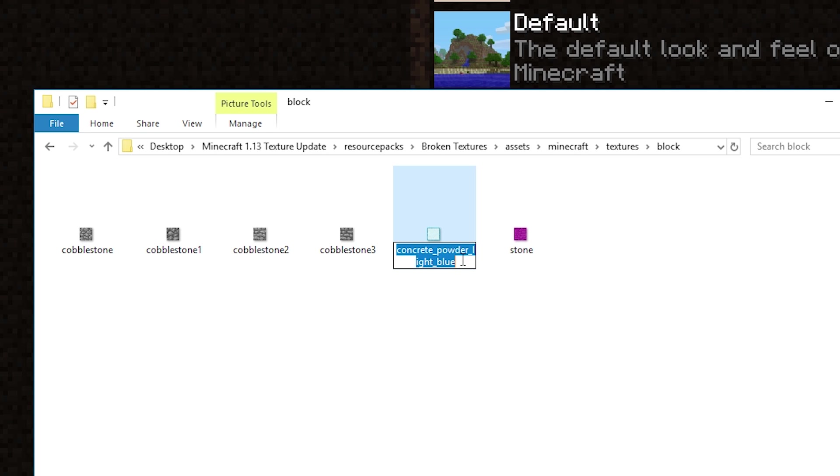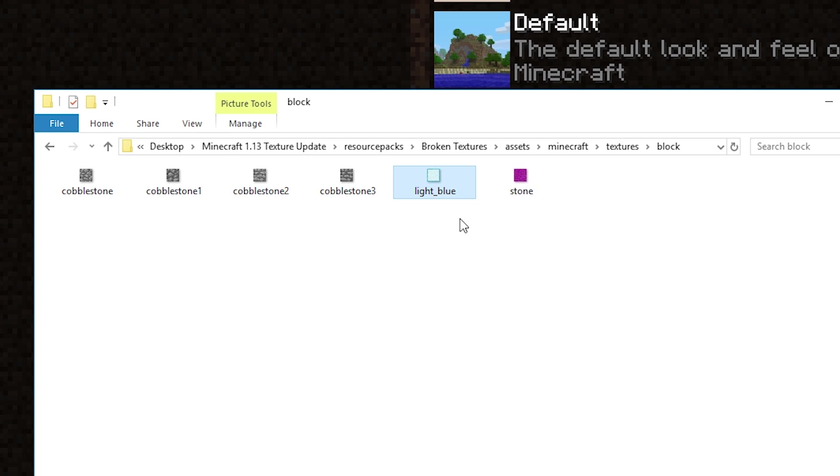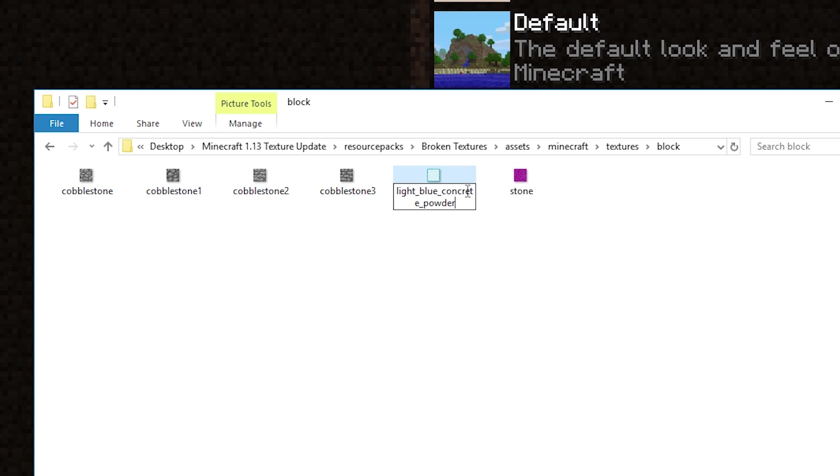It's no longer concrete powder light blue. It is actually light blue concrete powder. What we can do is just copy that over, delete that, and then we'll go around to here at the end. We'll go underscore and paste that there without that underscore at the end. So now it's light blue concrete powder.